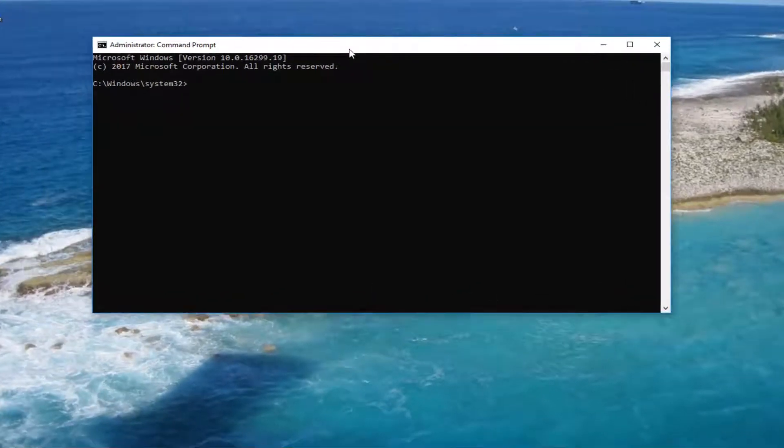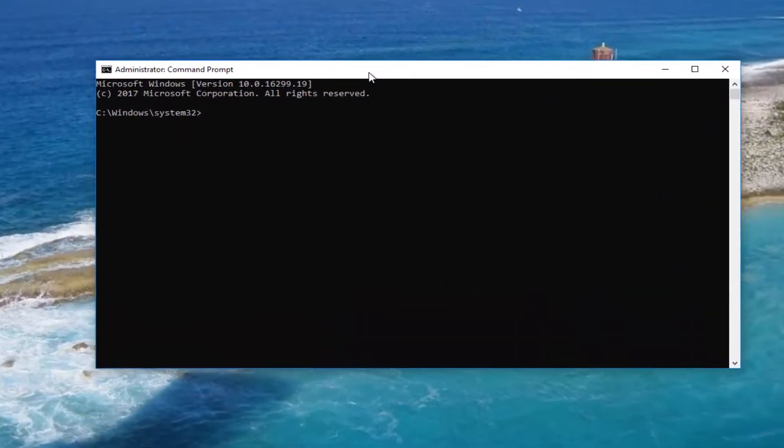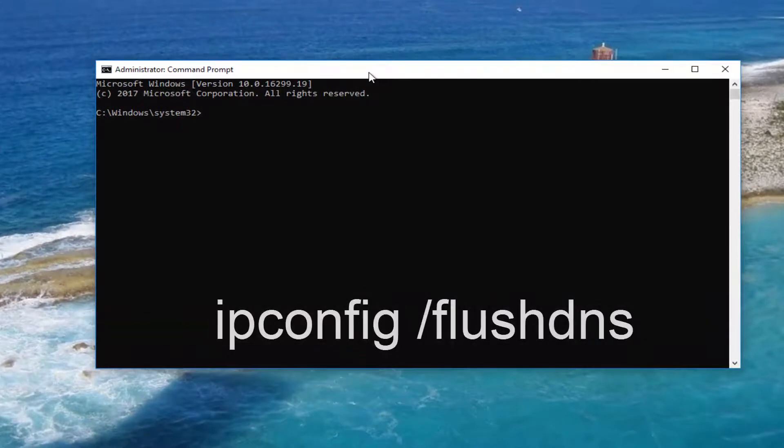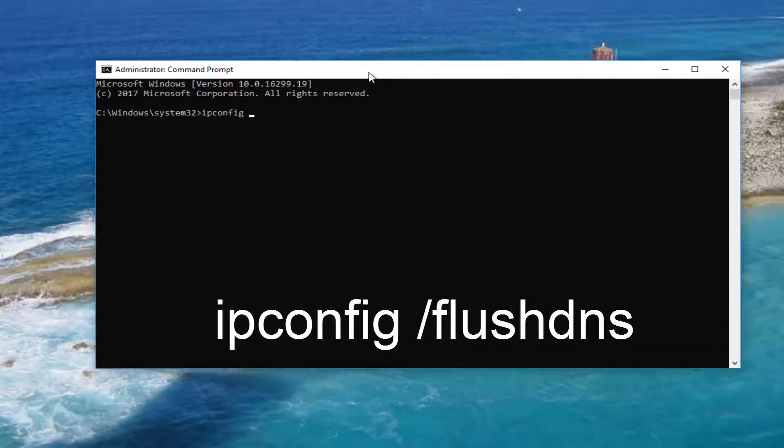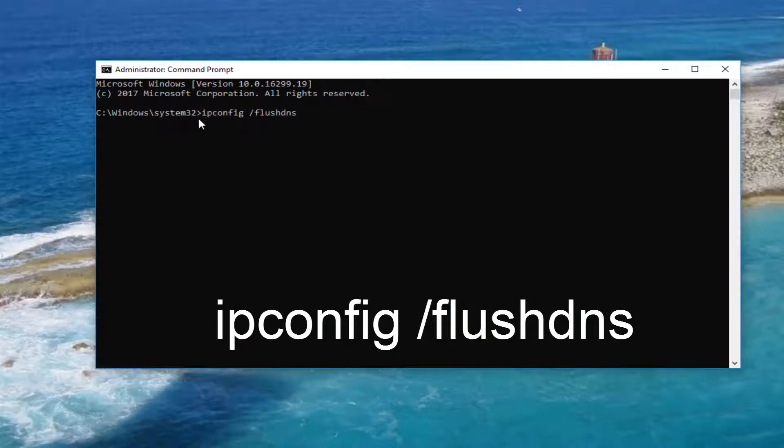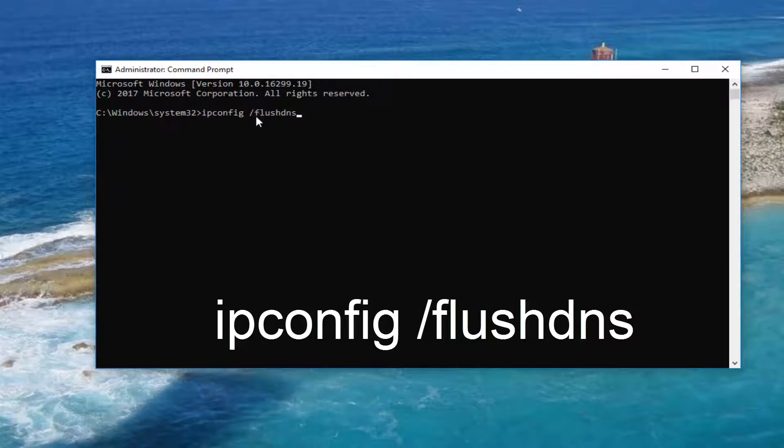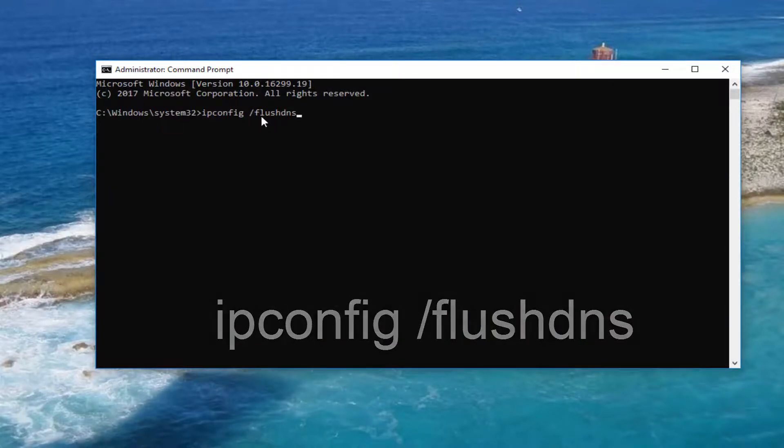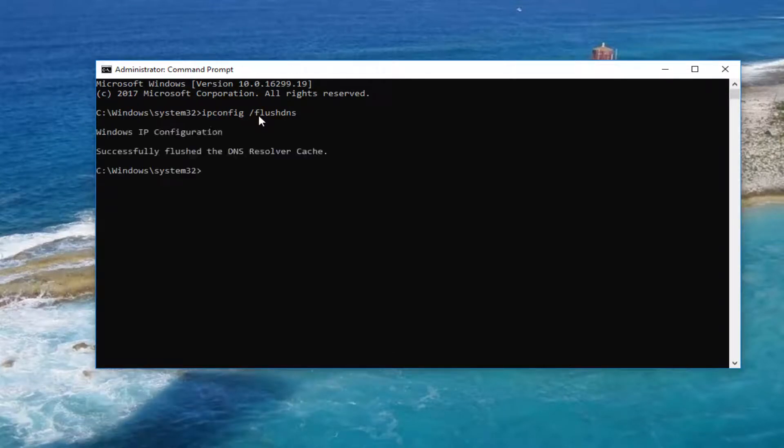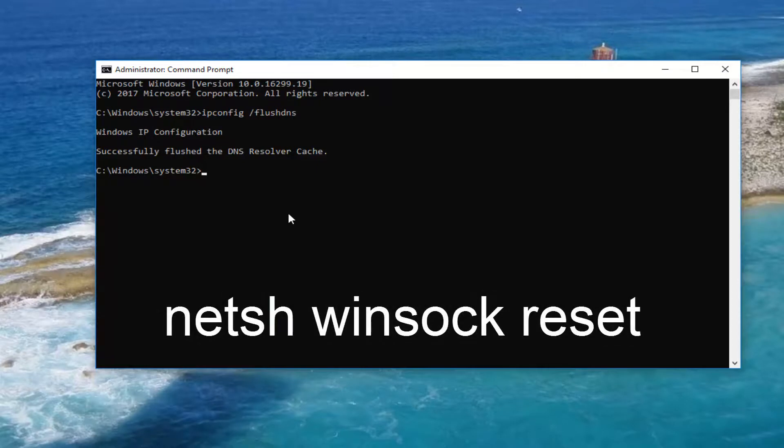So now into this Elevated Command Line window, you want to type in ipconfig space forward slash flush DNS. So ipconfig should all be one word followed by a space forward slash flush DNS. There should not be any spaces in this flush DNS or the forward slash right before it. And then you want to hit Enter. It should say Windows IP Configuration successfully flushed the DNS resolver cache. Now that you have successfully done that,